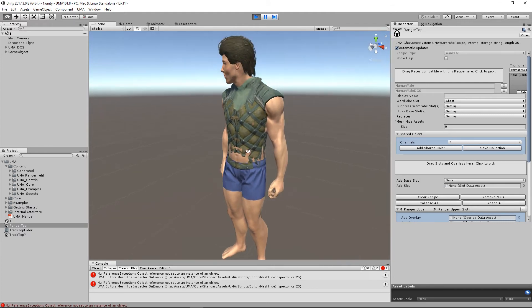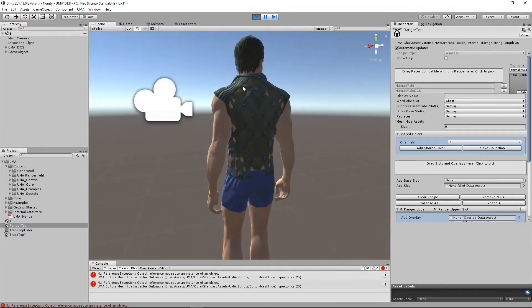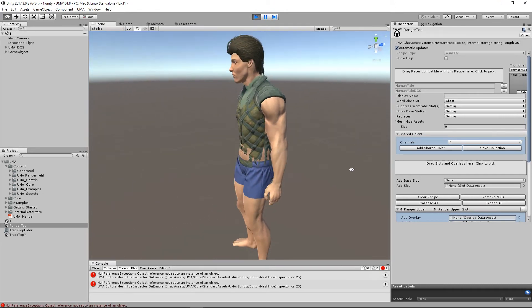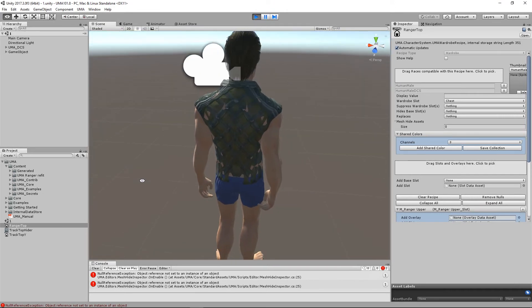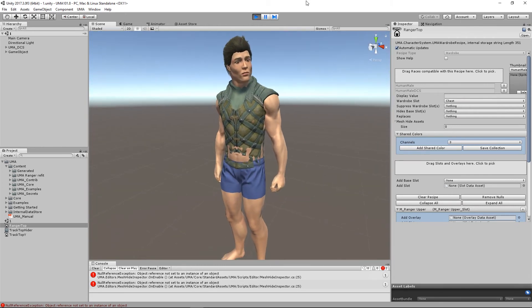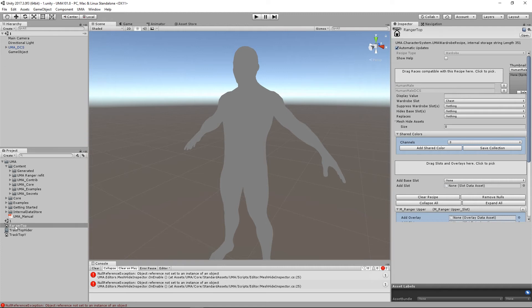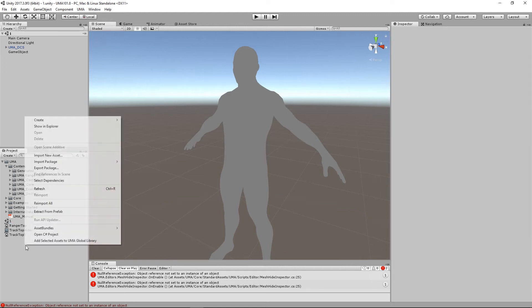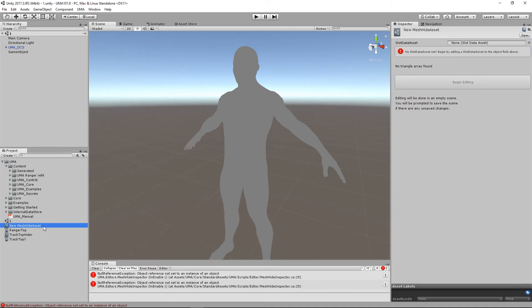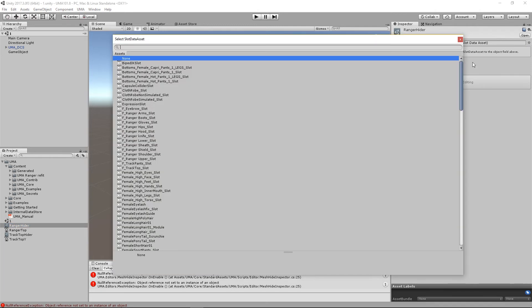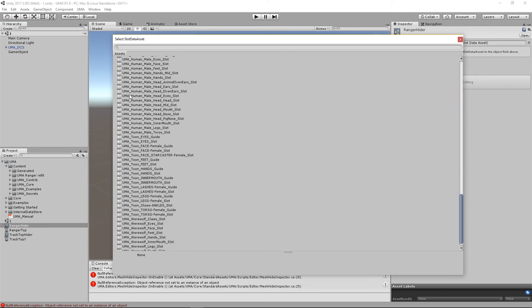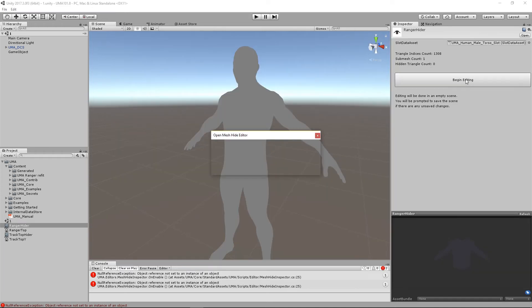When I run I'm going to get the same sort of problem. Again if you look there's an area down here, in fact it's so close fitting there's lots and lots of different areas that need masking out. This could be a bit more complicated than the last one, but let's have a little look. If I create myself a new UMA mesh hide asset again, we'll call this ranger hider. The actual slot that I want to hide triangles from is again that human male torso slot and I'm going to hit begin editing, save and continue.